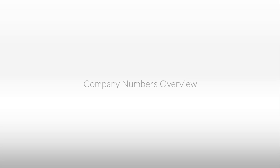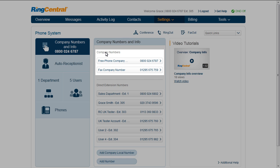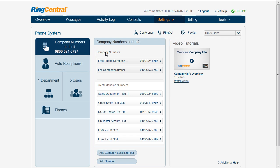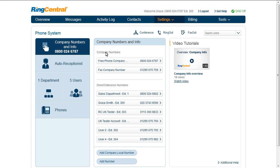Let's talk about what the Company Numbers section is and what you can do here. Most of what you see here is an inventory of numbers and where they are directed. Company numbers are the ones that are routed through the auto receptionist, and the rest ring to the user or department extensions.